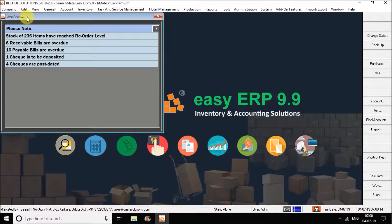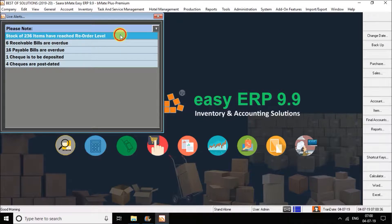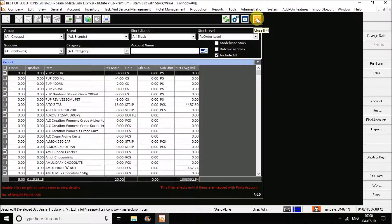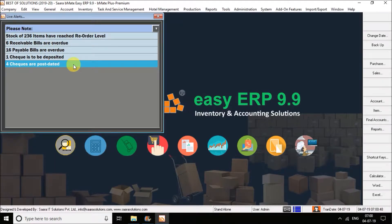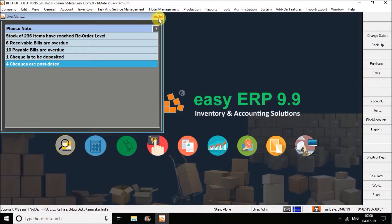What does this live alerts mean? You do not have to remember anything — which payment is to be done, how many items are in reorder level, or how many bills are overdue. You can see over here the stock of 236 items have reached reorder level. Double click on this and the reorder level report will be loaded. In the same way, you can see four post-dated checks. When you double click on this, it gives you a list report. This is one of the specialities you can see as soon as you log in.